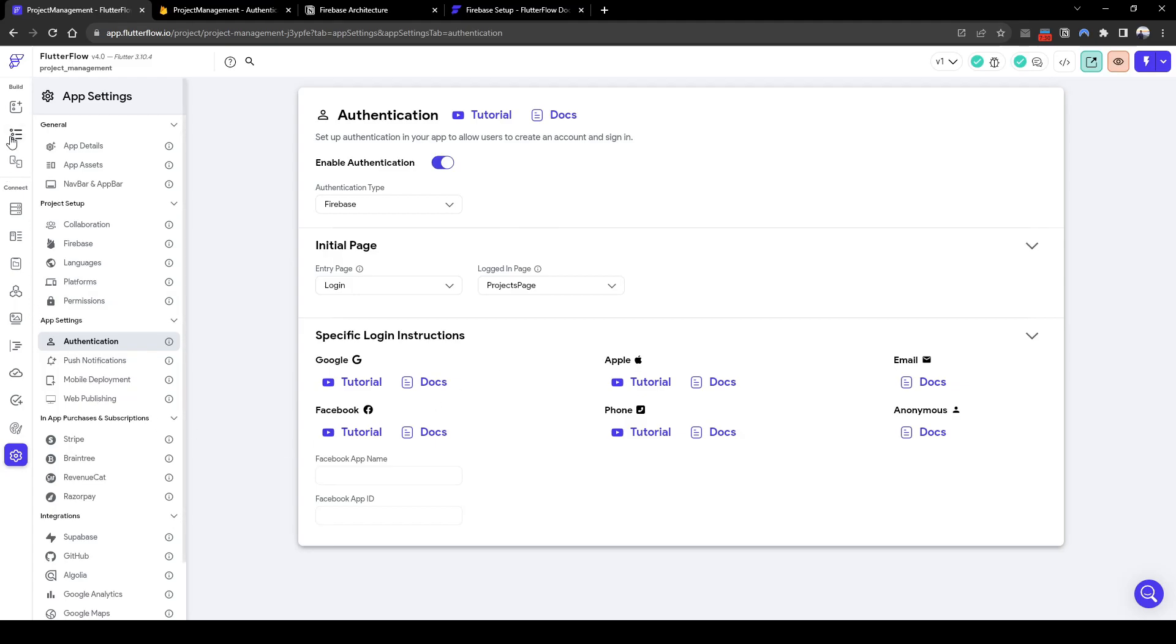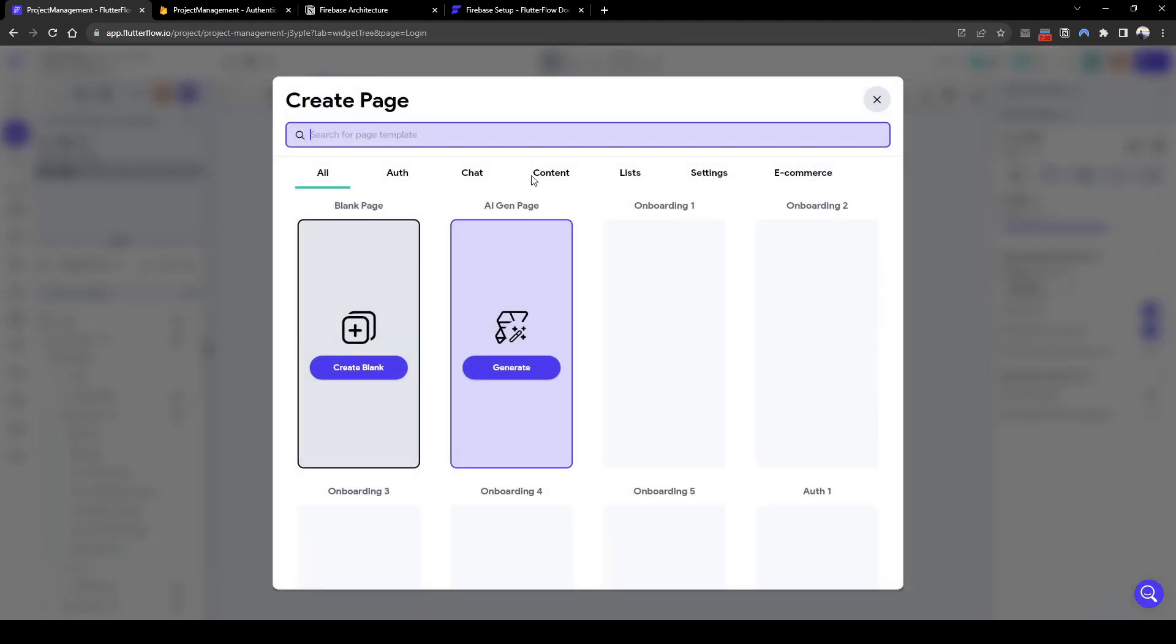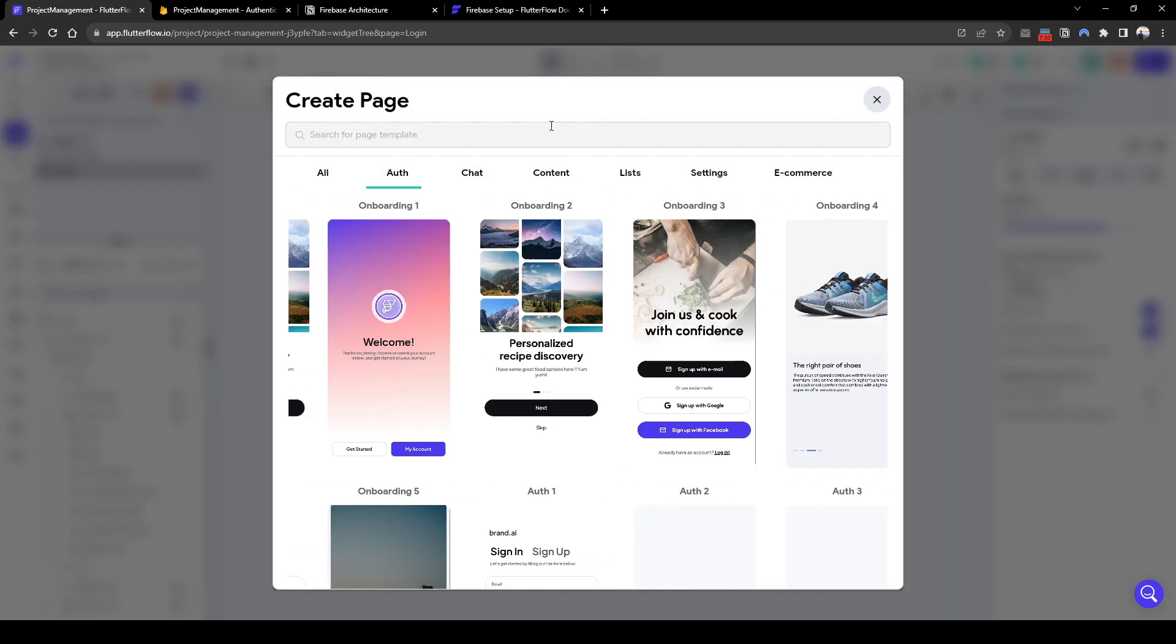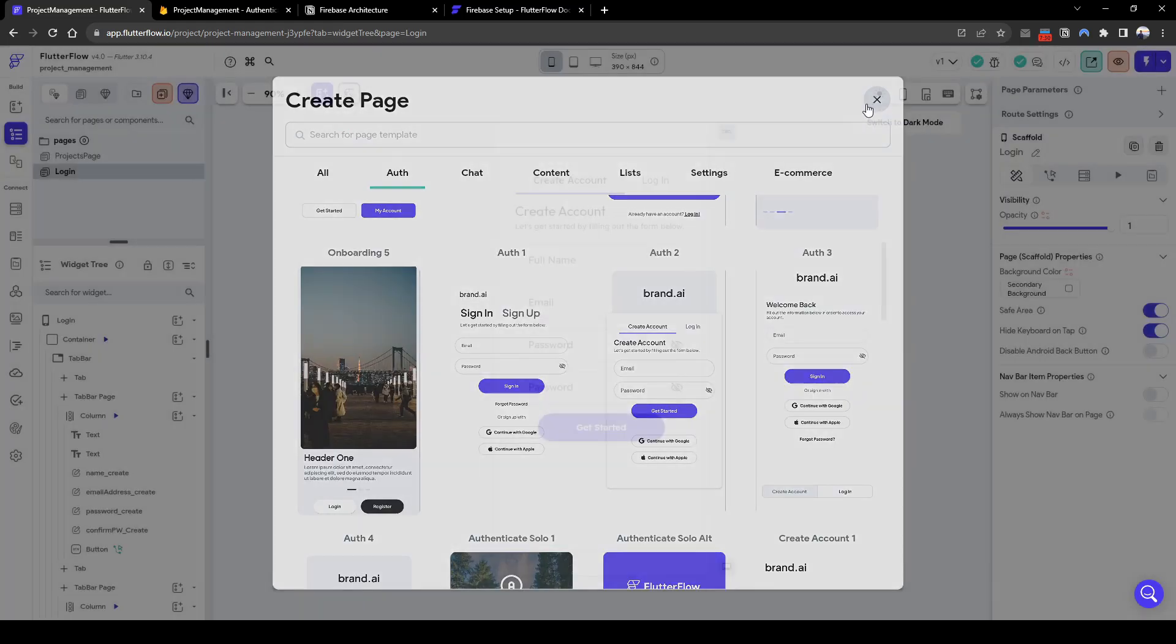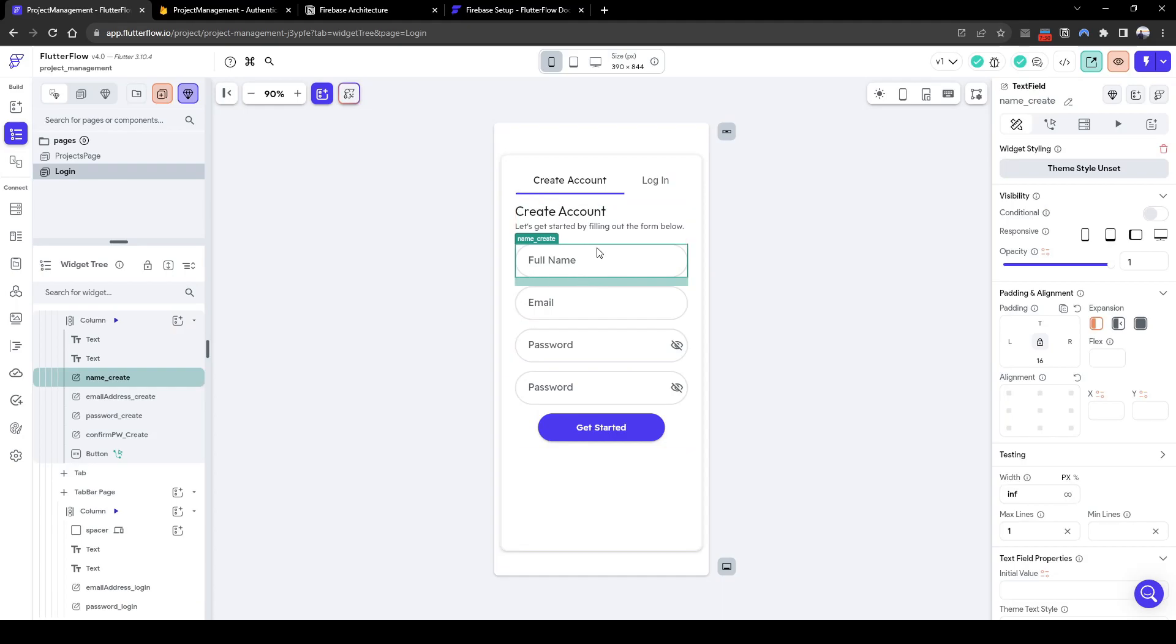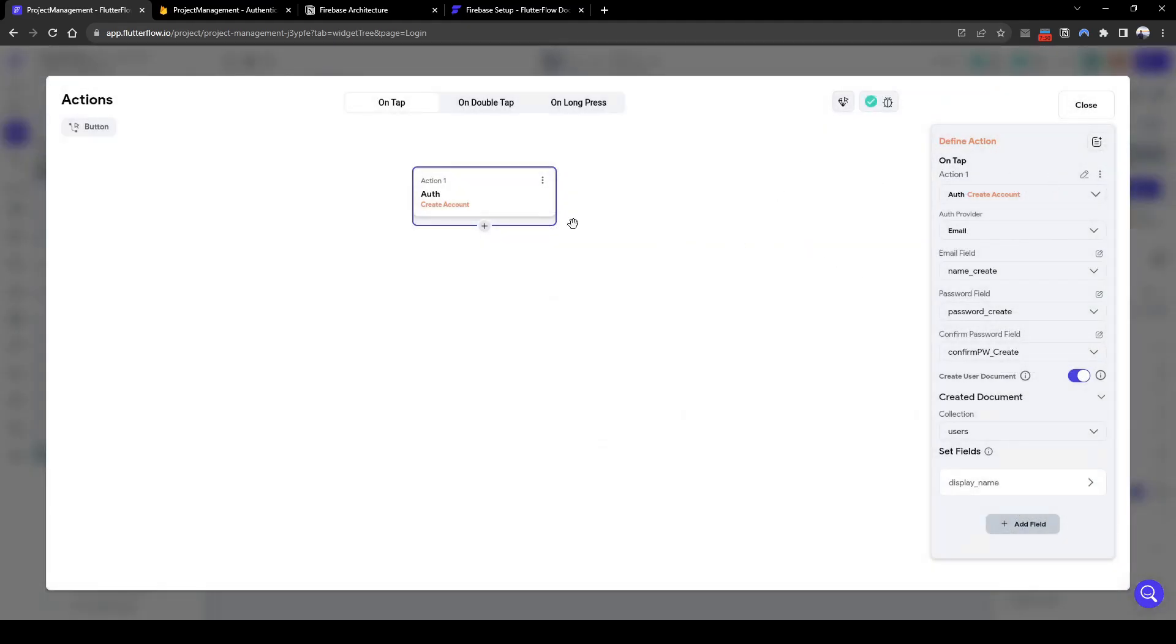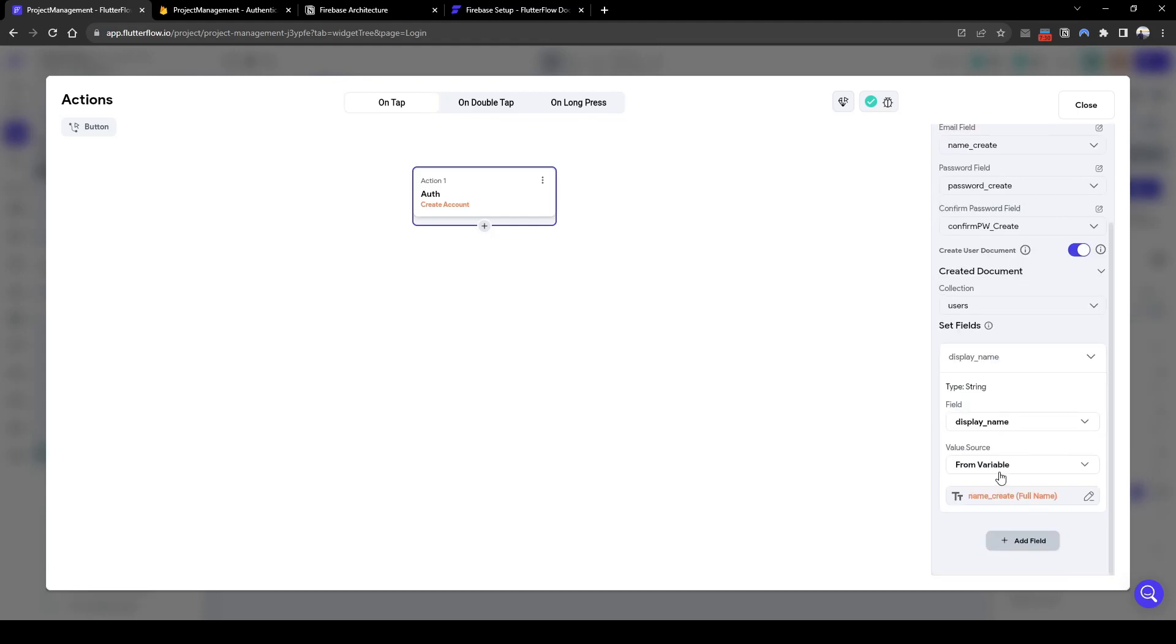This allows the user to create an account. So in order to do this, I've basically taken a template that's existing from the authentication templates available and then I've added the extra field called full name. And on the action, we want to create the account and fill in the respective name and password fields. And then for the display name, we want to grab it from this full name widget that we just created.